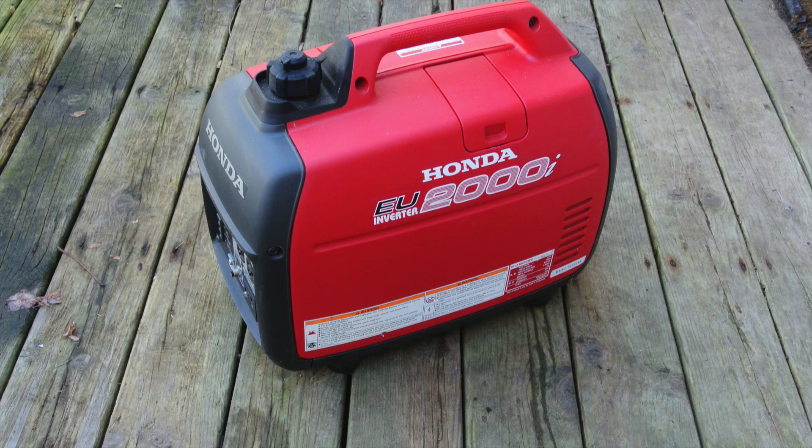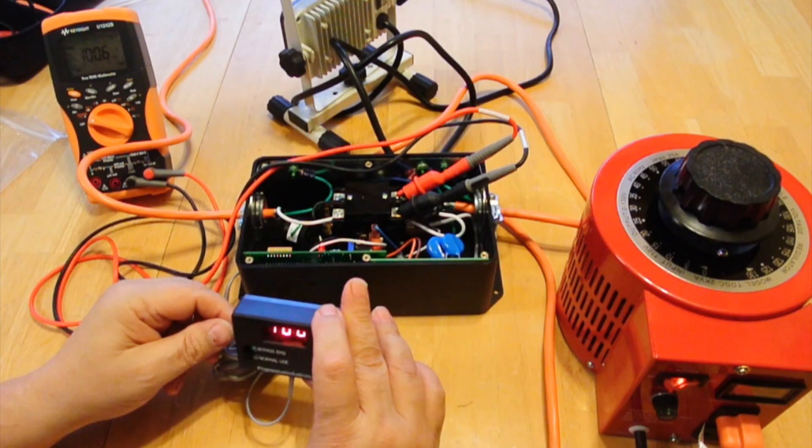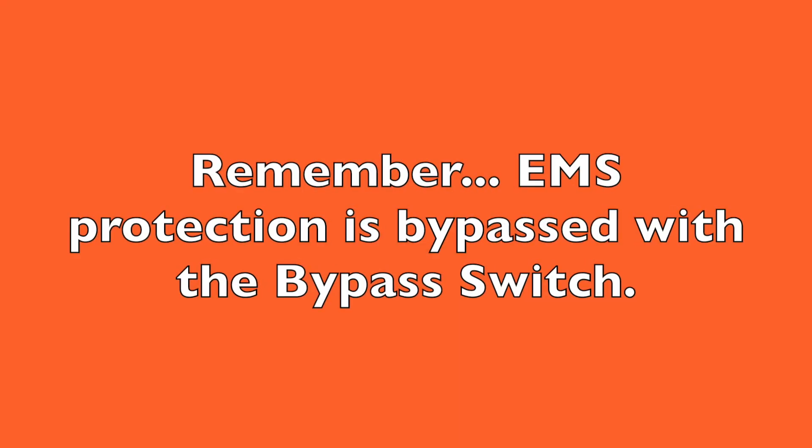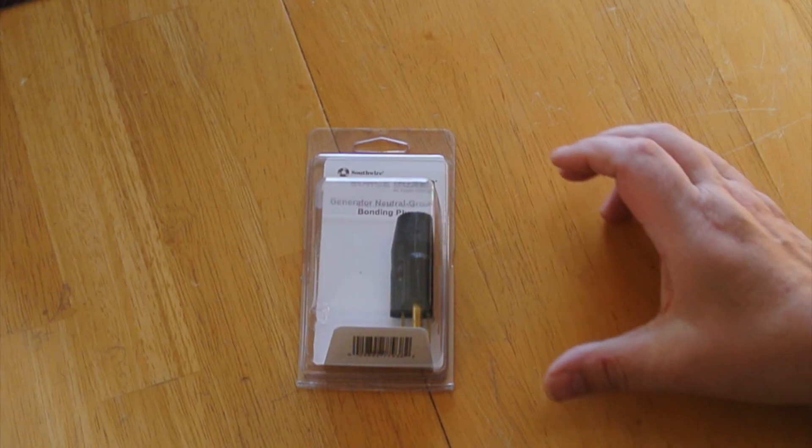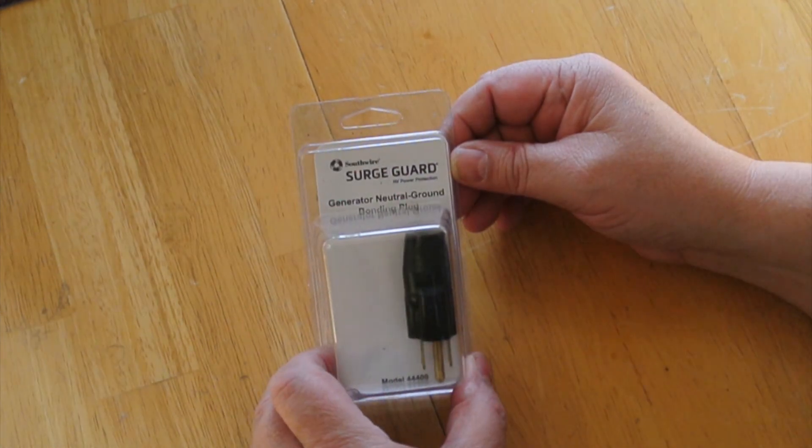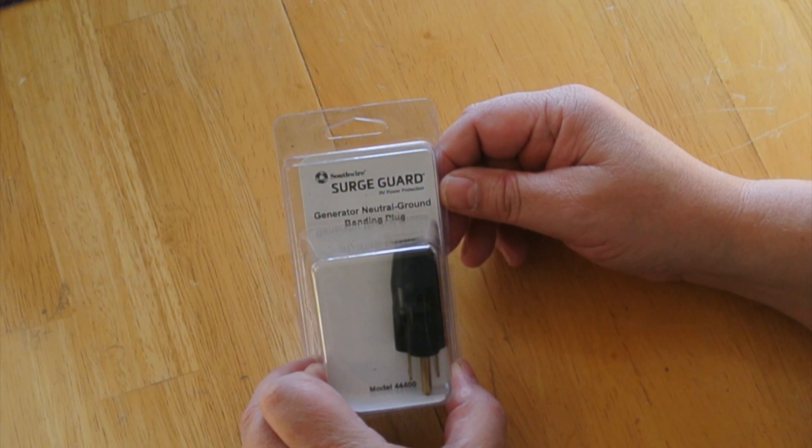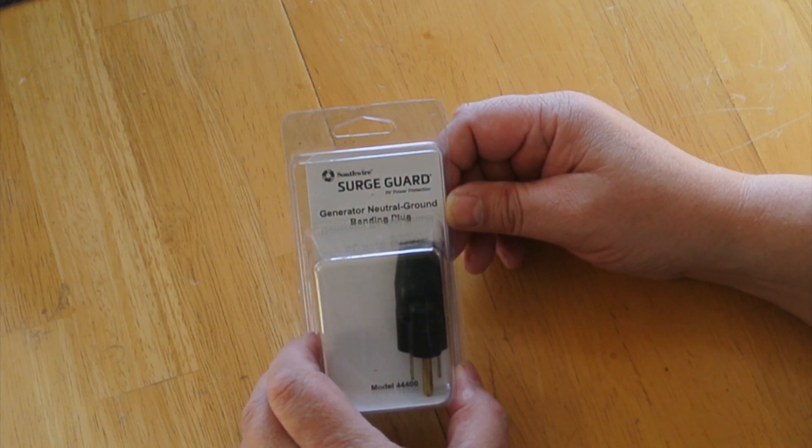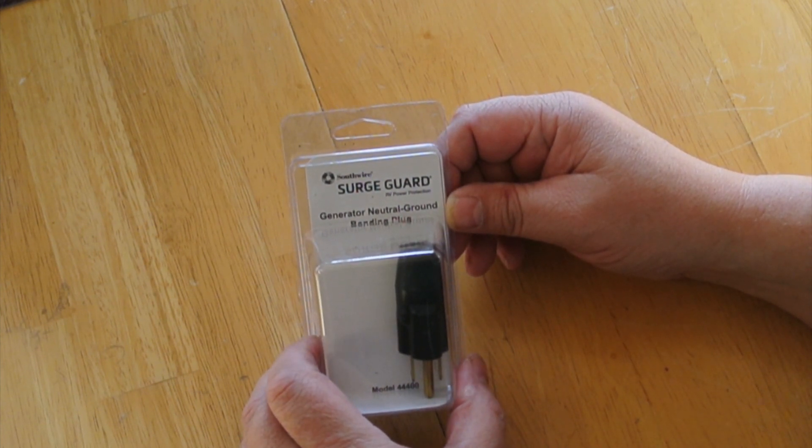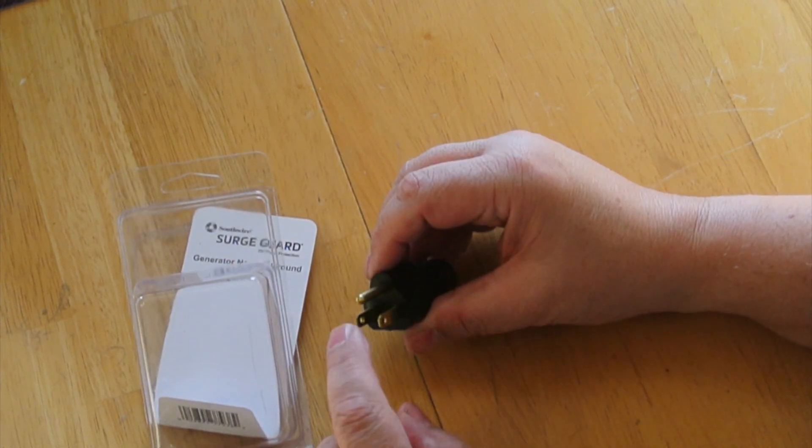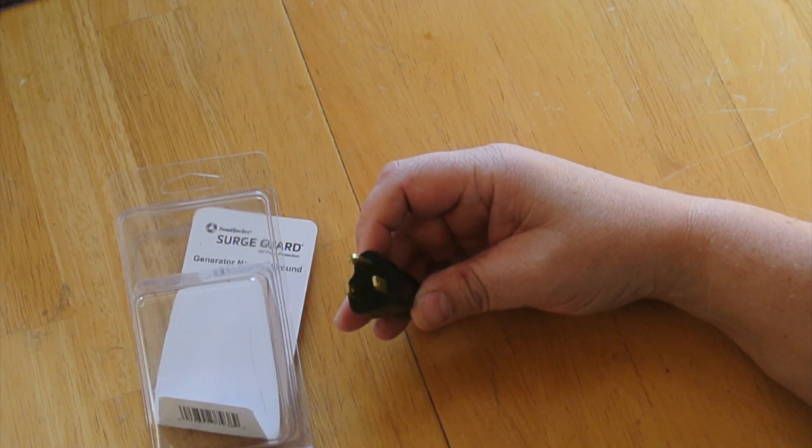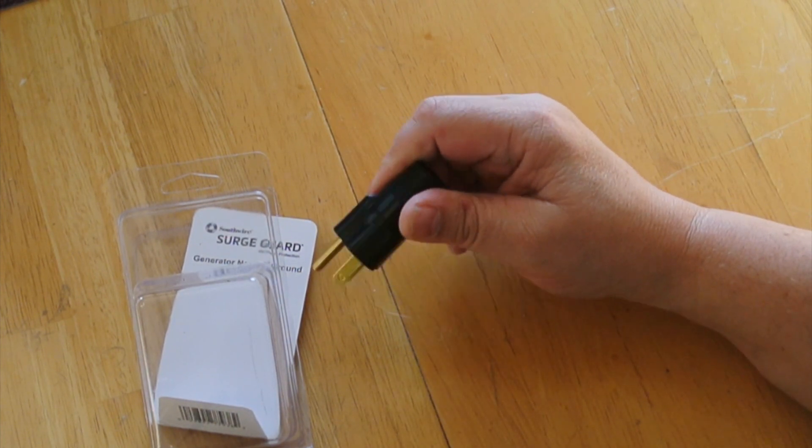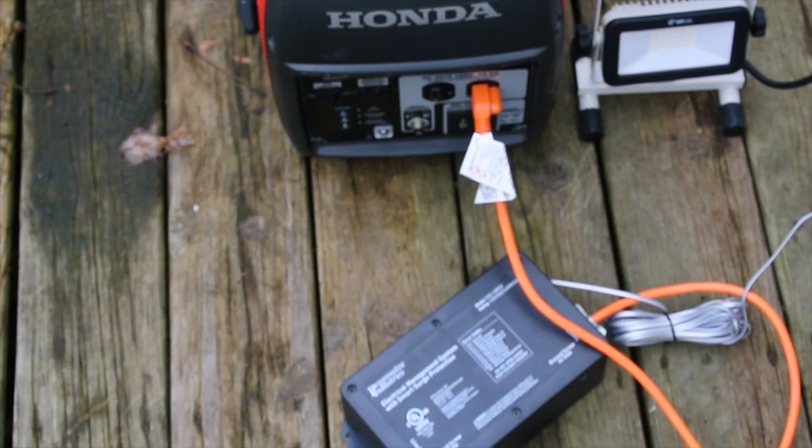Well, you actually have two options. Number one, which I do not recommend, is that you can put the EMS system into bypass. And that will allow the generator to run your RV. However, you're not protecting the RV with the EMS when it's in bypass. And to fix the problem, we need to get one of these generator neutral grounding plugs. This is made by Southwire for SurgeGuard, which is one of the two main competitors in the EMS world. And all this really is is a plug where the ground and neutral are tied together. So the open ground that most generators have will work with the EMS system, but you need something like this.